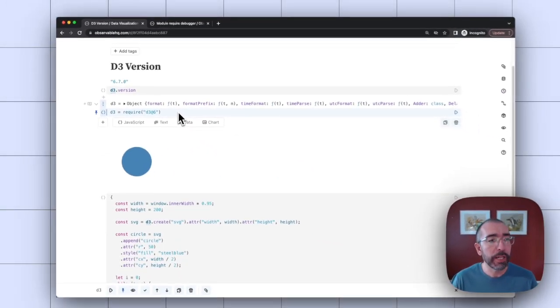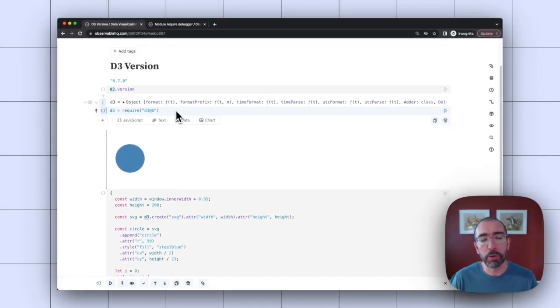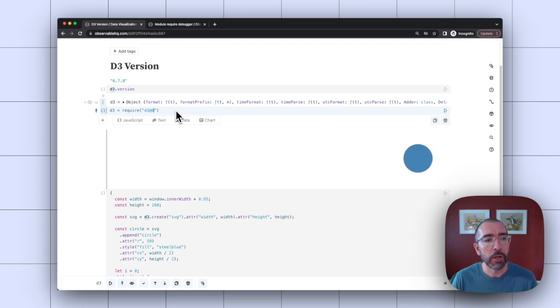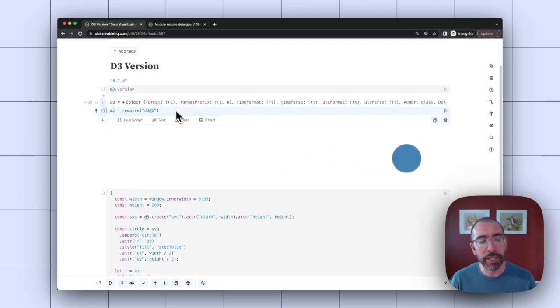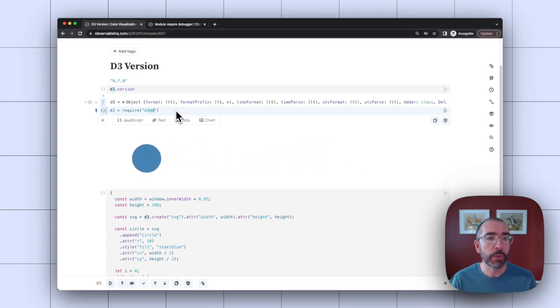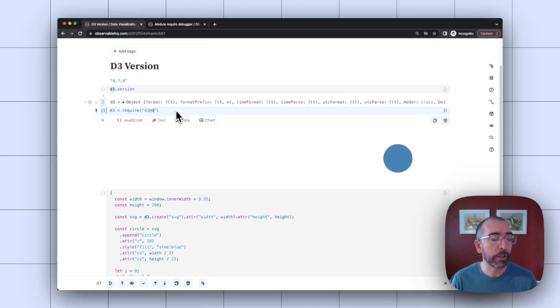So this can be really nice. If you like some of the older functions of D3, you know, in D3 version five, there's a popular function D3 nest that was deprecated in later versions. So I could use D3 version five if I like, or I could use both, right?